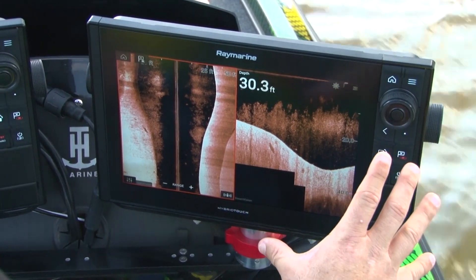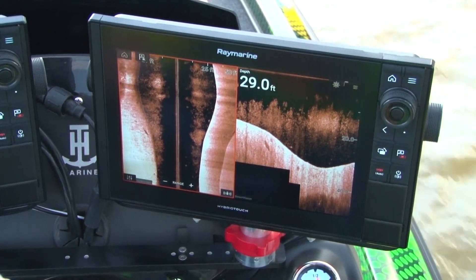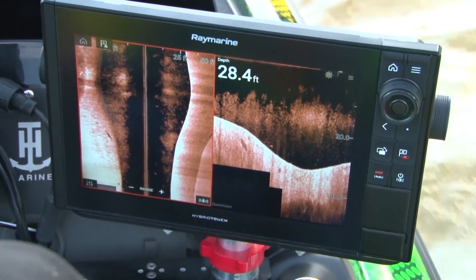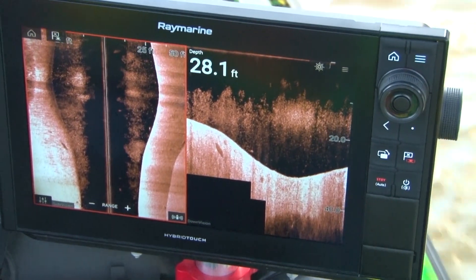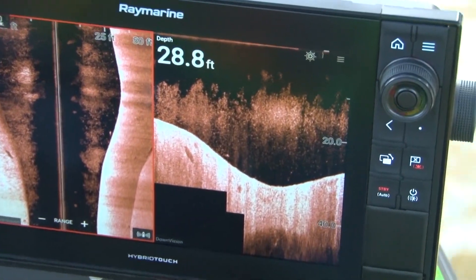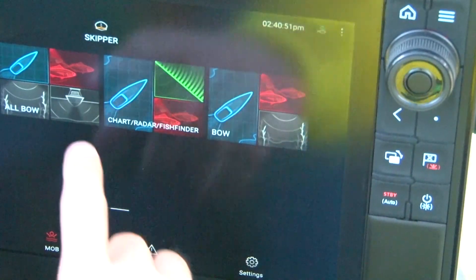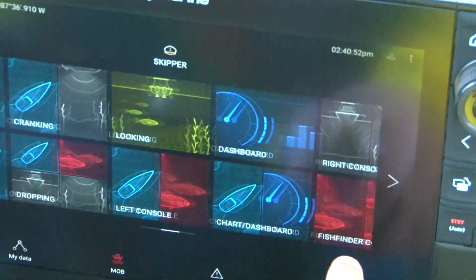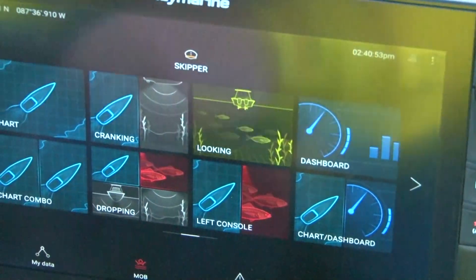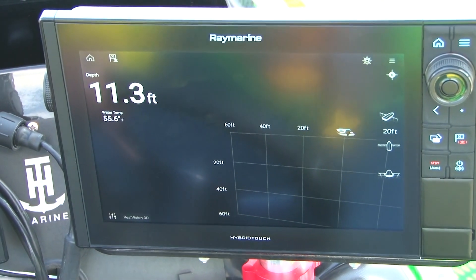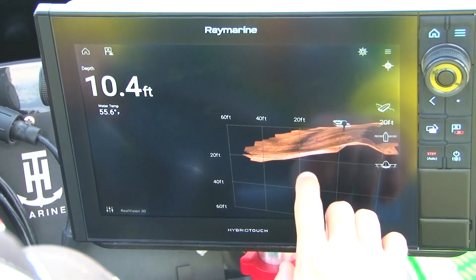Down vision is what I use mostly. You can actually see the individual threadfin shad mixed in these big huge pods. When you find baitfish like this, this is where you're going to really find the bass. A lot of different people like different things — a lot of people want to see it from a 3D perspective.